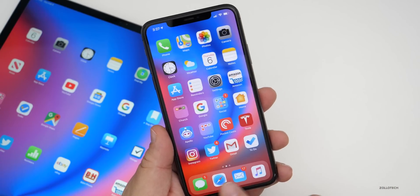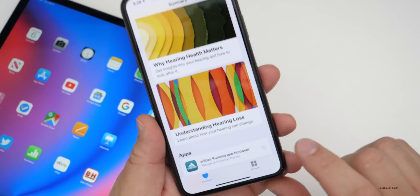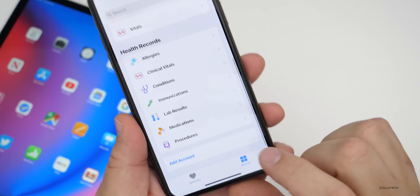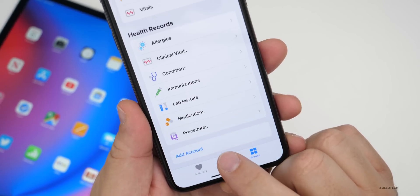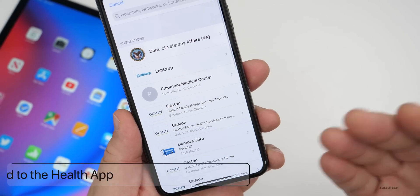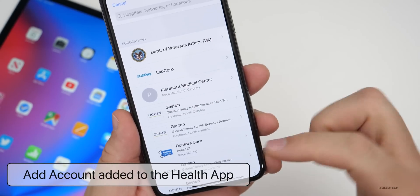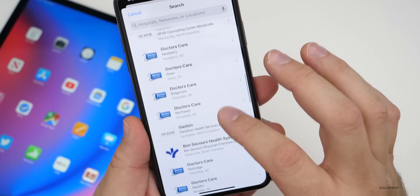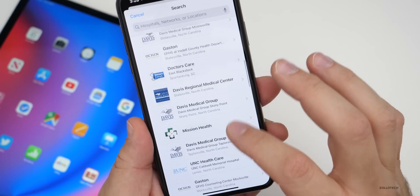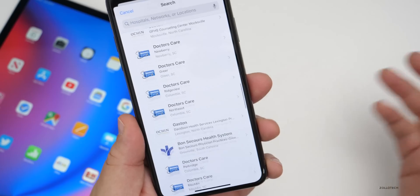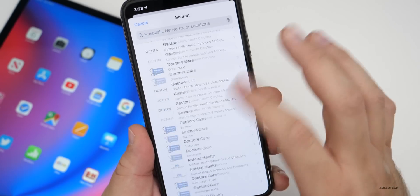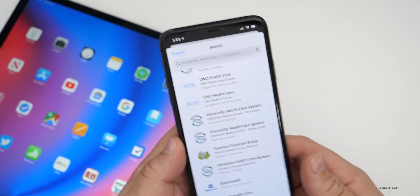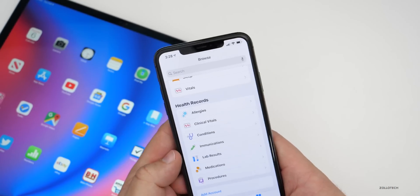In the Health app, there's a slight change. If you tap Browse in the bottom right and scroll all the way to the bottom, you now have the option to Add an Account. Tapping Add an Account lets it look for nearby medical places so you can add your account for those particular facilities. Depending on where you live, you'll see nearby options or you can search for your local healthcare facility.